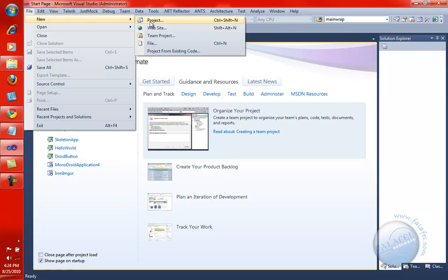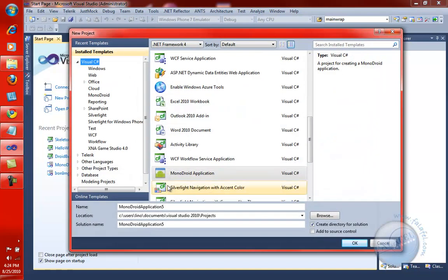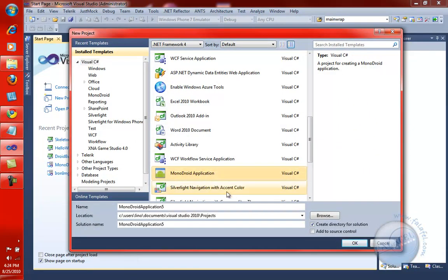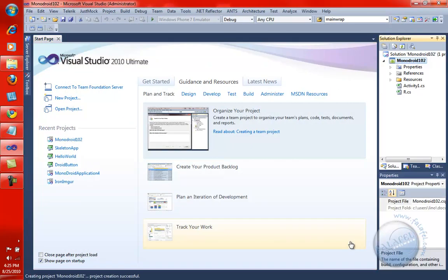We'll say File, New Project in Visual Studio 2010. You will notice there is the Monodroid application in here. And if you're not familiar with this part, please take a look at the first video available. We'll go ahead and give it a name. We'll call it something like Monodroid 102. The first video was 101. We'll say OK there.